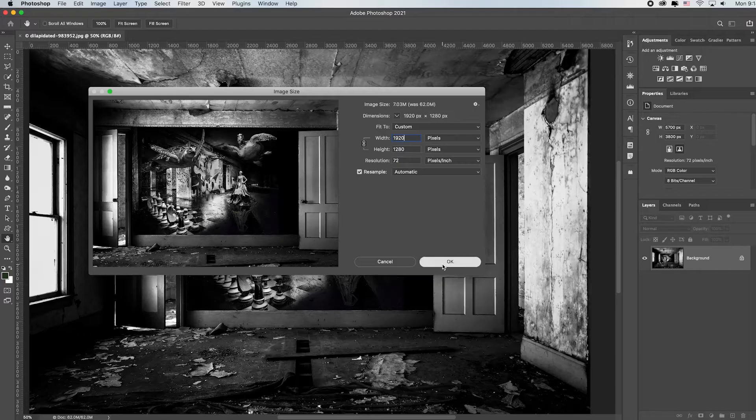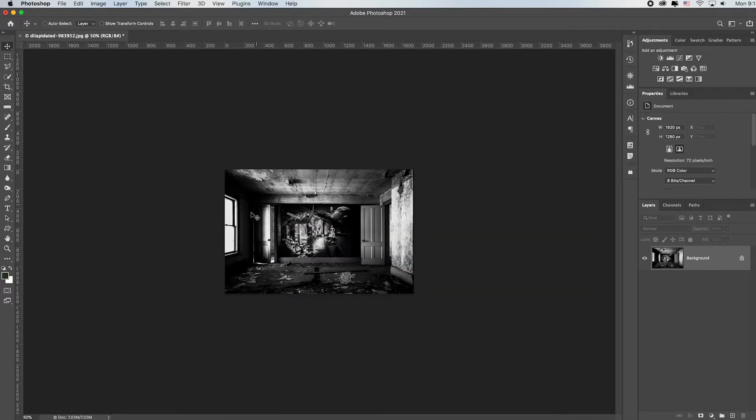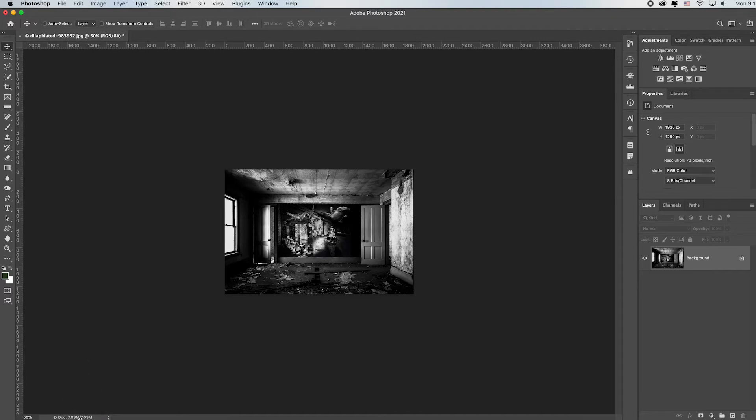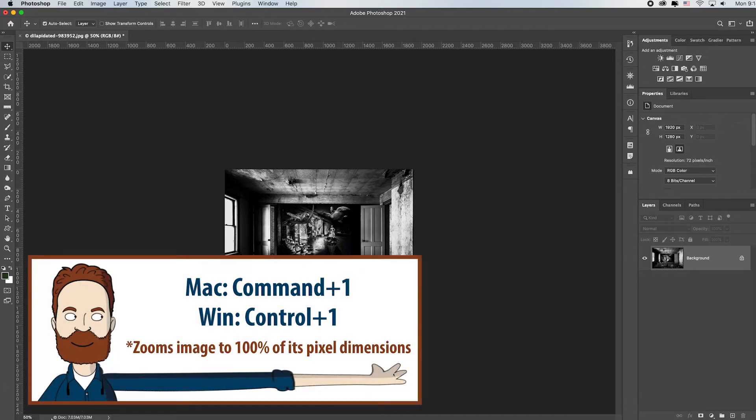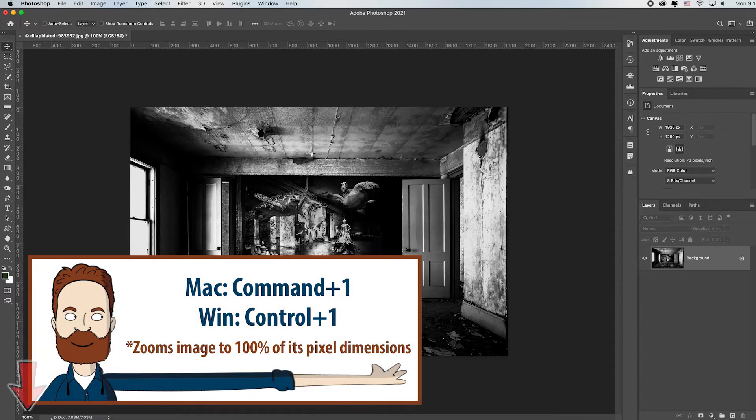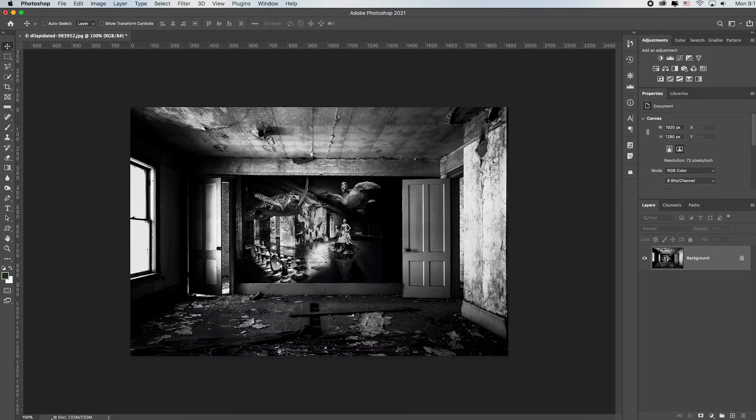I'm just going to click OK and it instantly shrunk it. If I look down here, it's now at seven megs and I'm at 50% resolution. If I hit Command or Control 1, that's 100% resolution, but I'm on a 5K monitor. That's why it looks so small.